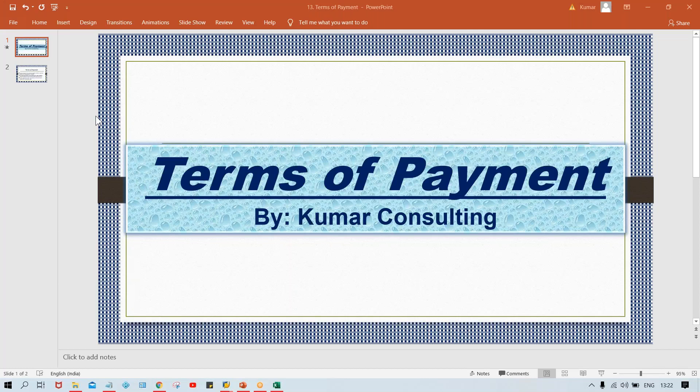Hello guys, welcome back. In this session I'm going to cover a topic called terms of payment, also called payment terms. I'll explain what terms of payment are and how to configure them in SAP.